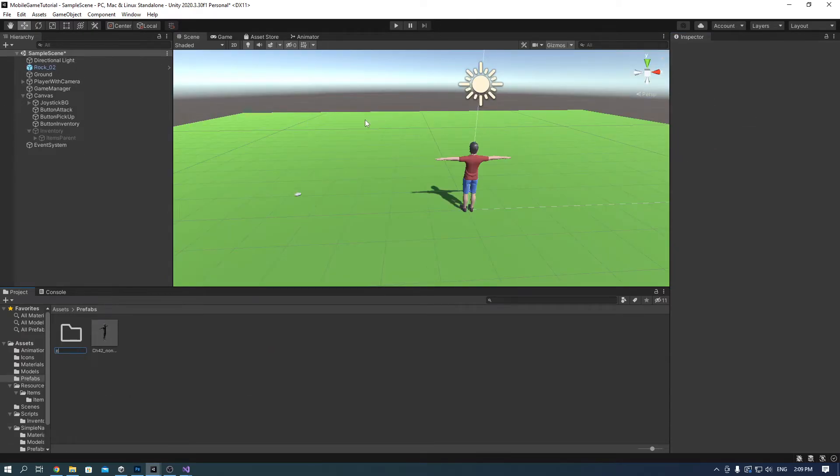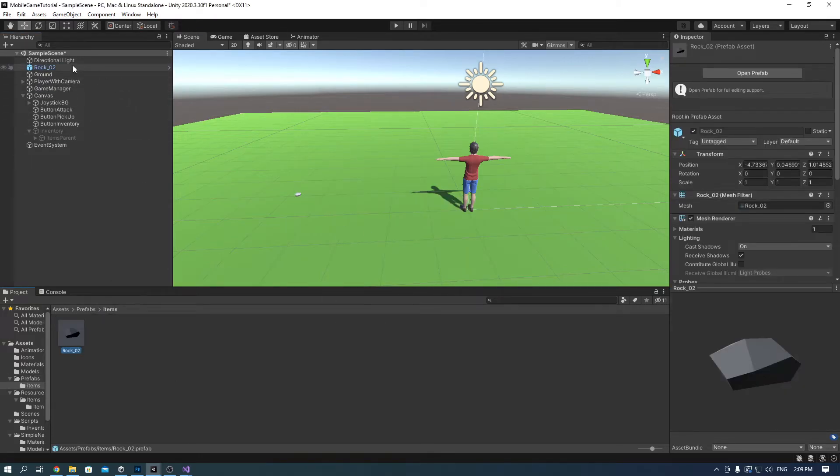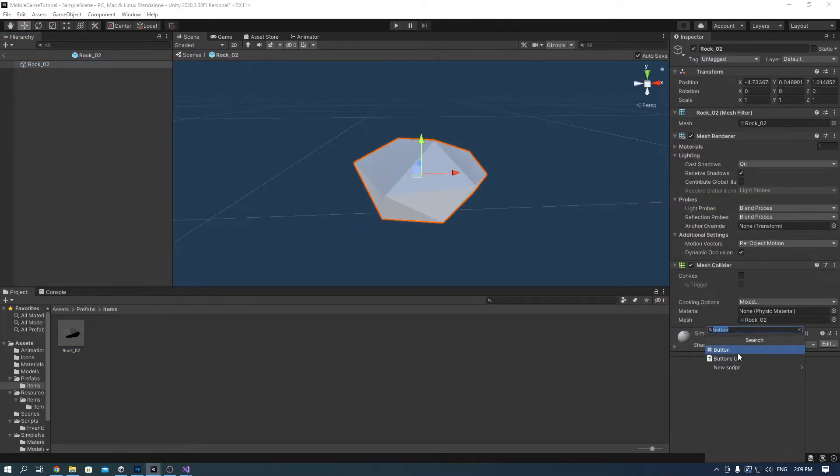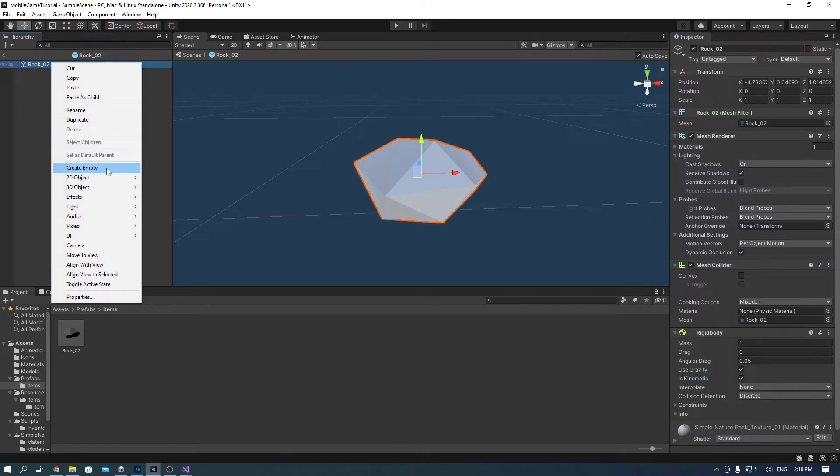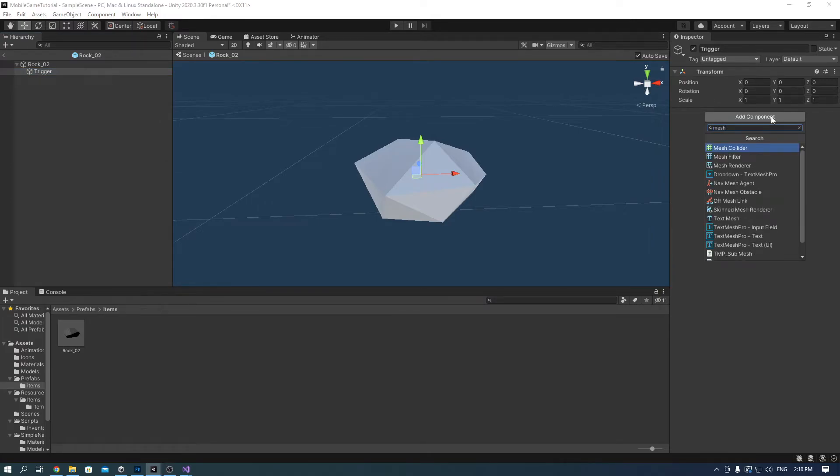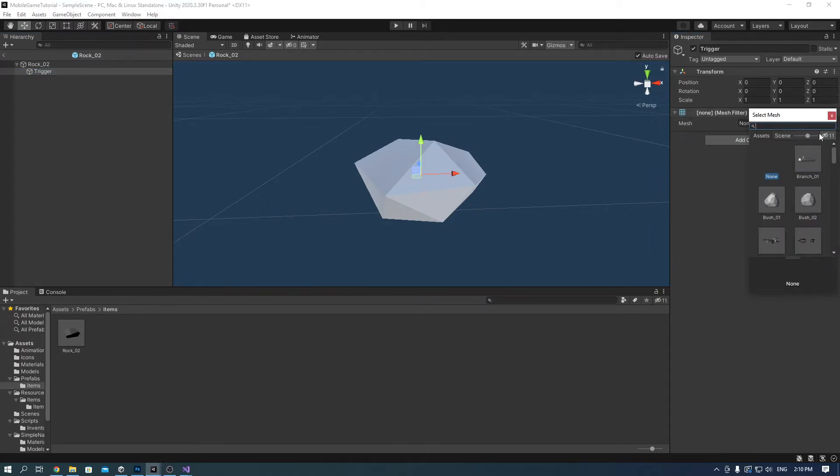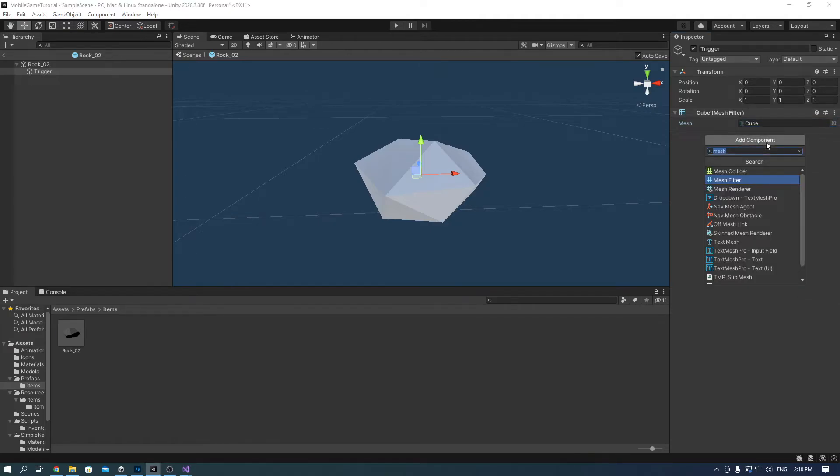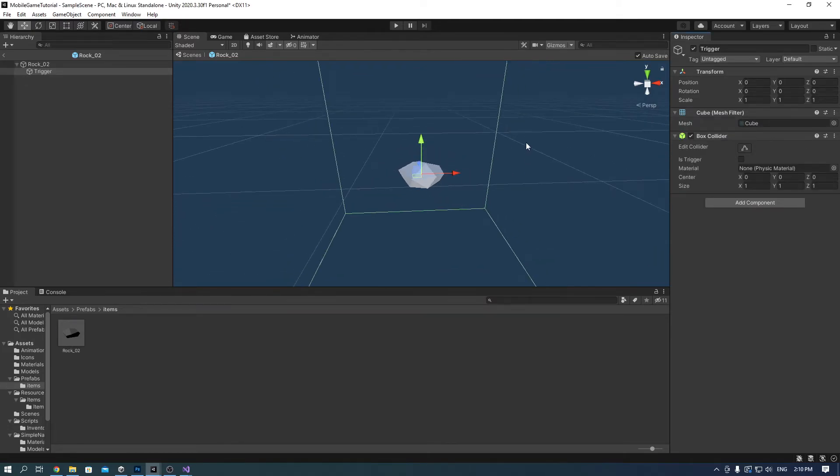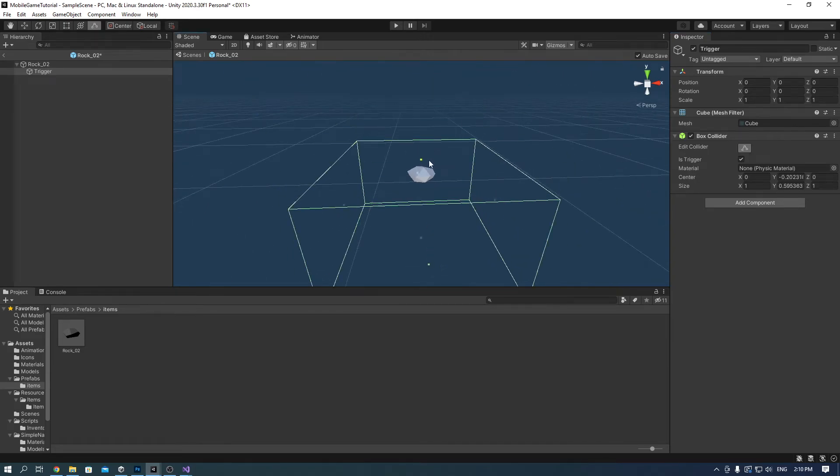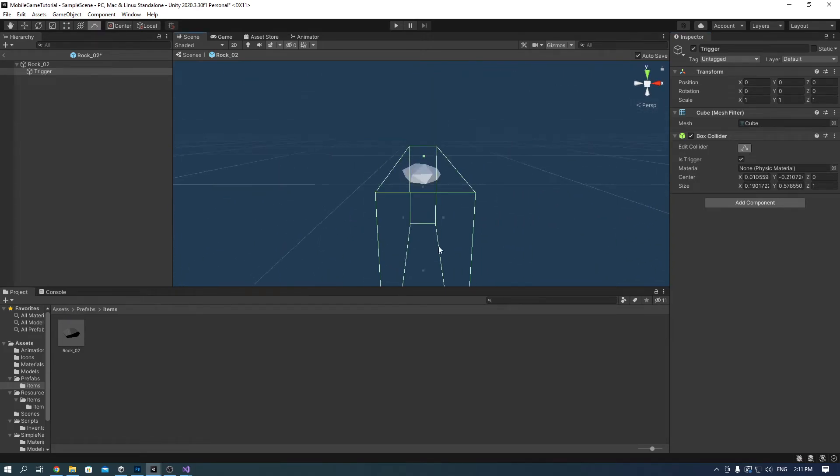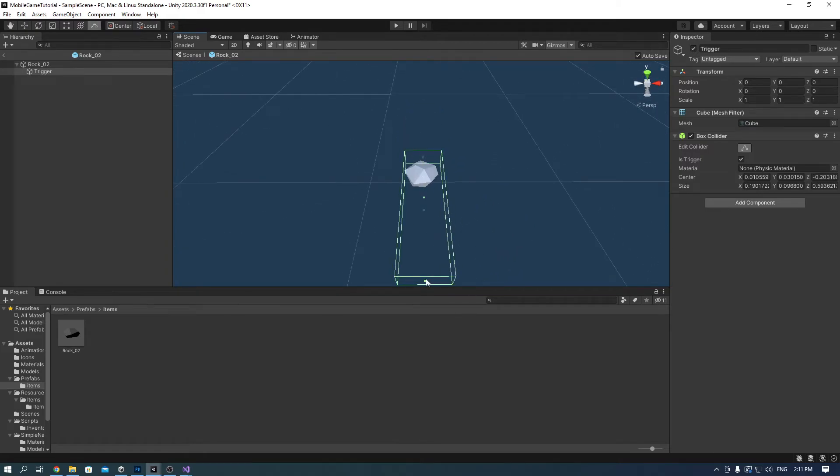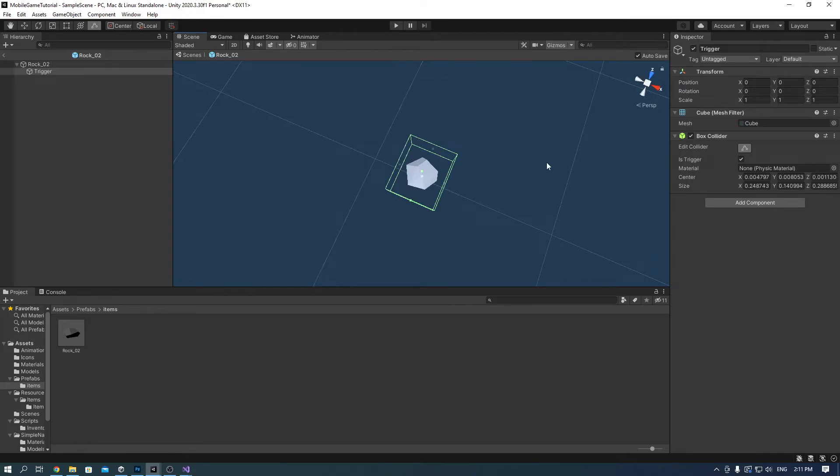Create a folder inside of prefabs and call it items. And drag the rock we placed onto the ground into it. Open the rock prefab and add a rigidbody component to it and check is kinematic. Create an empty game object and call it trigger. Add a mesh filter to it and search for cube. And add a box collider component and check the is trigger box. Also create a collider for it. Now in here I created a collider way too small. So don't be afraid to make a bigger one.